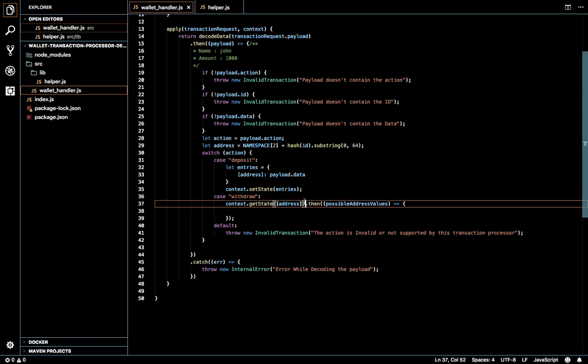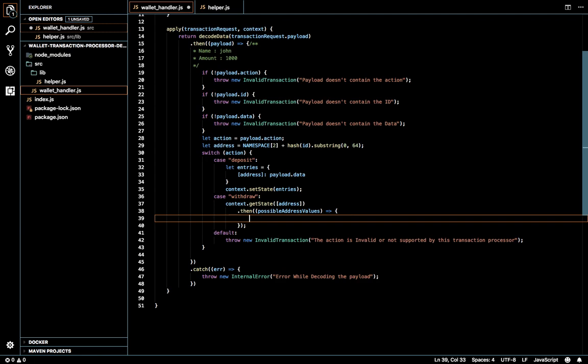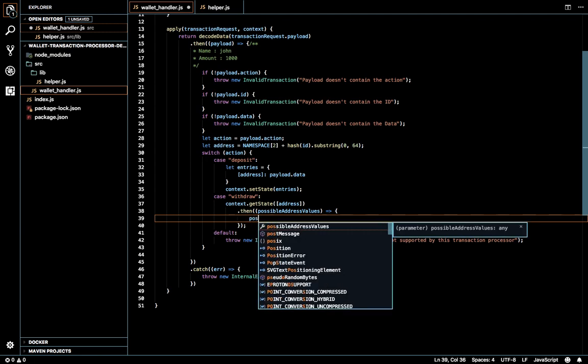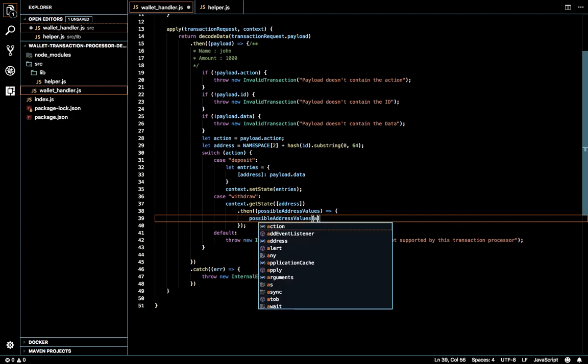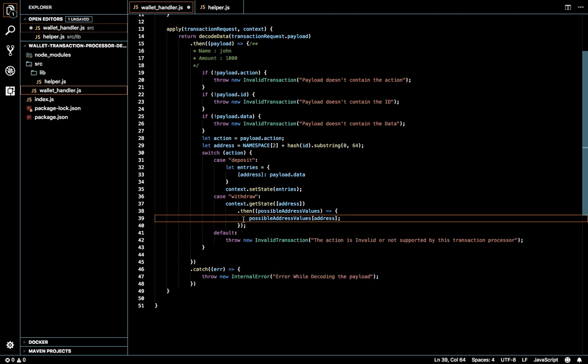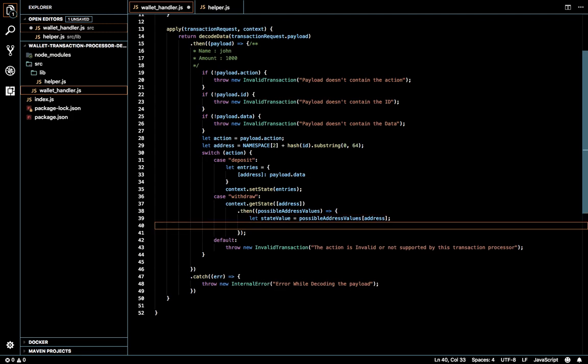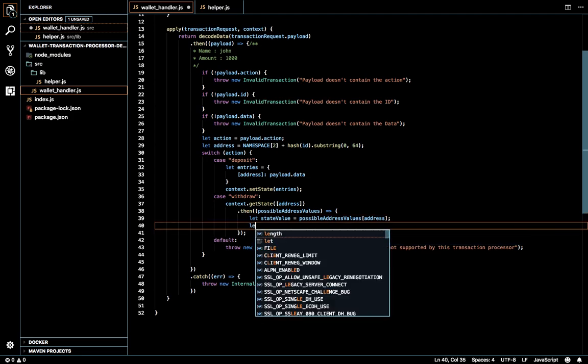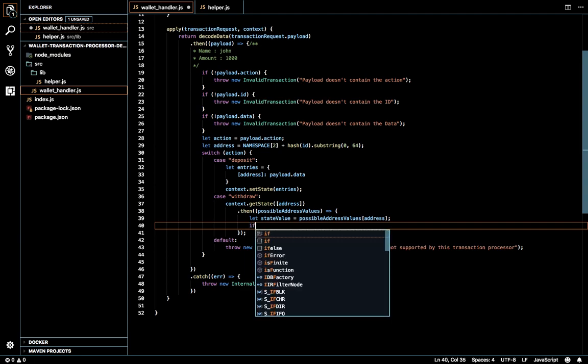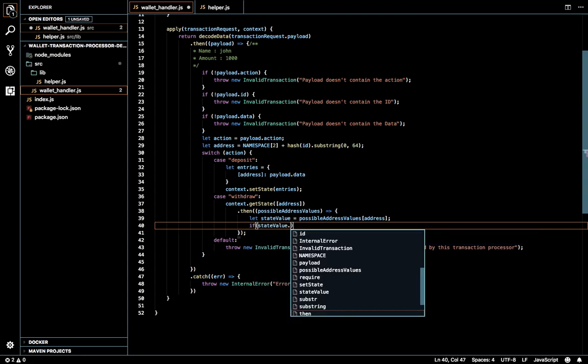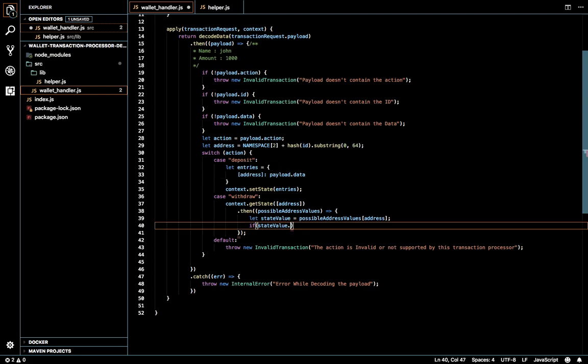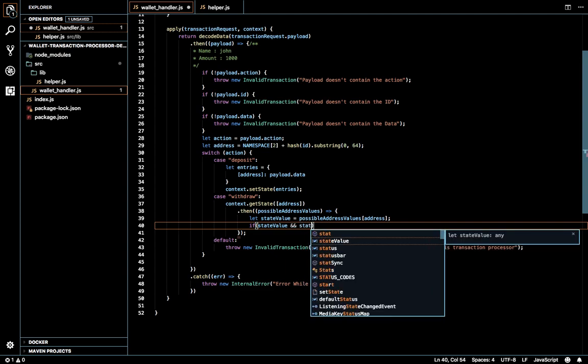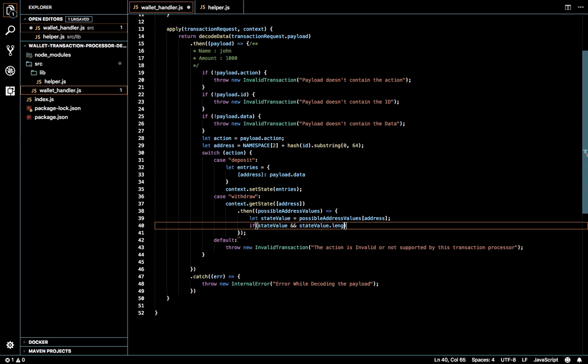We'll be getting the address and the values here. I'll check whether this particular address is there. I'll get the particular address value. I'm checking whether the state value will be an array since we are giving it as an array. State value on state value dot length is greater than zero.